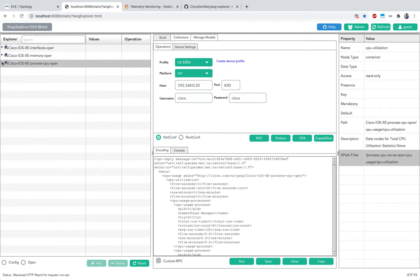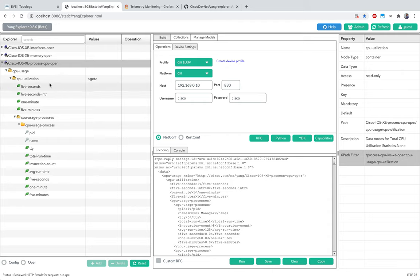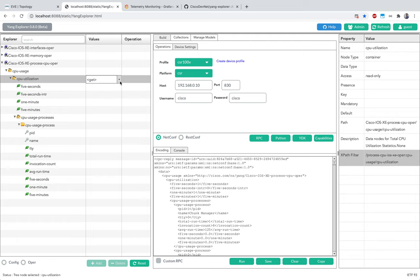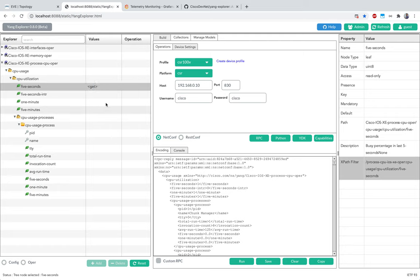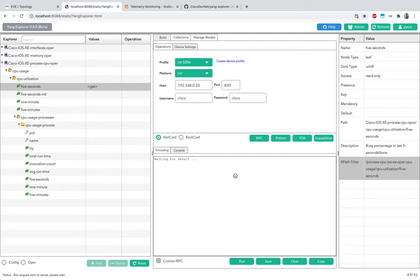The reason I'm showing YANG Explorer is that you can decide which YANG models you want, and on the right-hand side there's an XPath filter. This XPath is needed for our telemetry configuration on the device. For example, if I want the five-second CPU utilization value, I run the Get operation and note the XPath - that's what we'll need when configuring dial-out telemetry on the device.